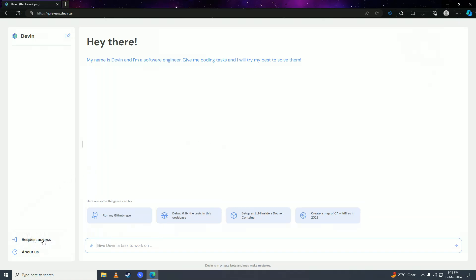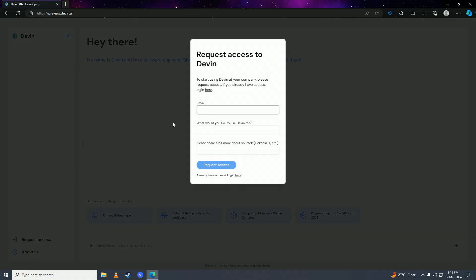And then you want to put in your email address. So just go ahead and put in your email address. And once you're done with putting in your email address, then here you're going to put in the purpose why you want to use Devon for.